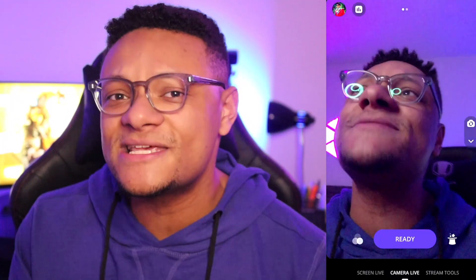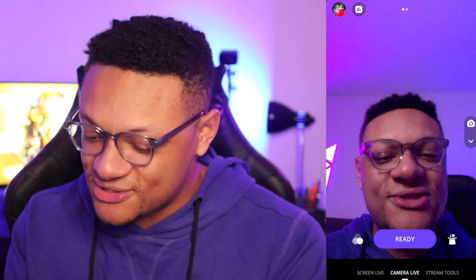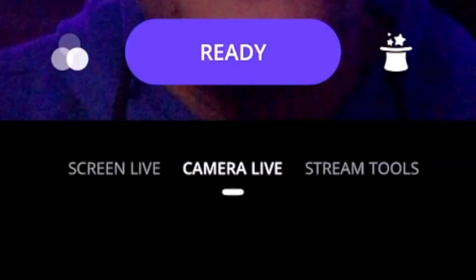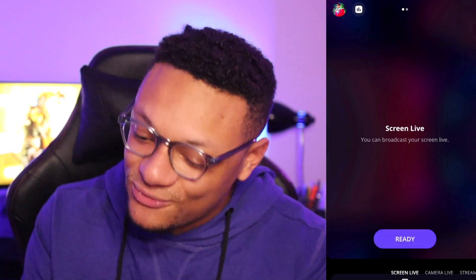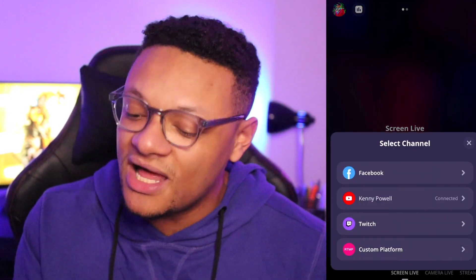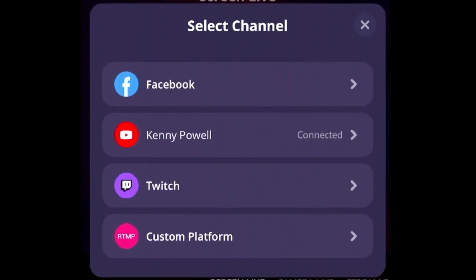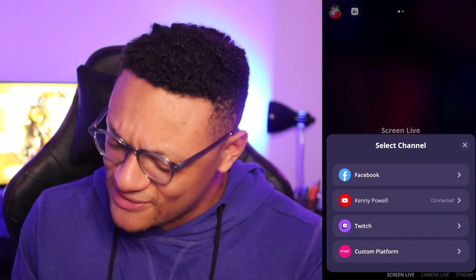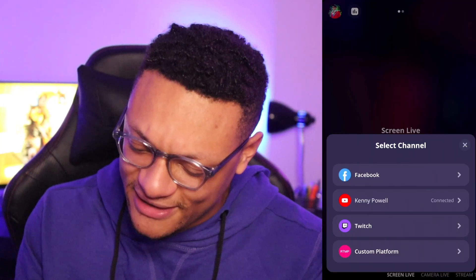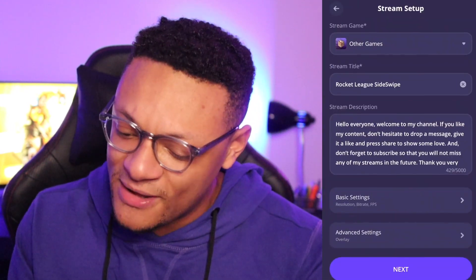Now the thing that most of you probably care about is streaming the contents of your stream, such as a game. To do that, go to the left option which is Screen Live, and after you do that select Ready. Starscape will ask you to log in with either your Facebook, YouTube, or Twitch account, or even using a custom stream key to stream to other platforms. I connected my YouTube account and selected it, and we'll even do a public stream.